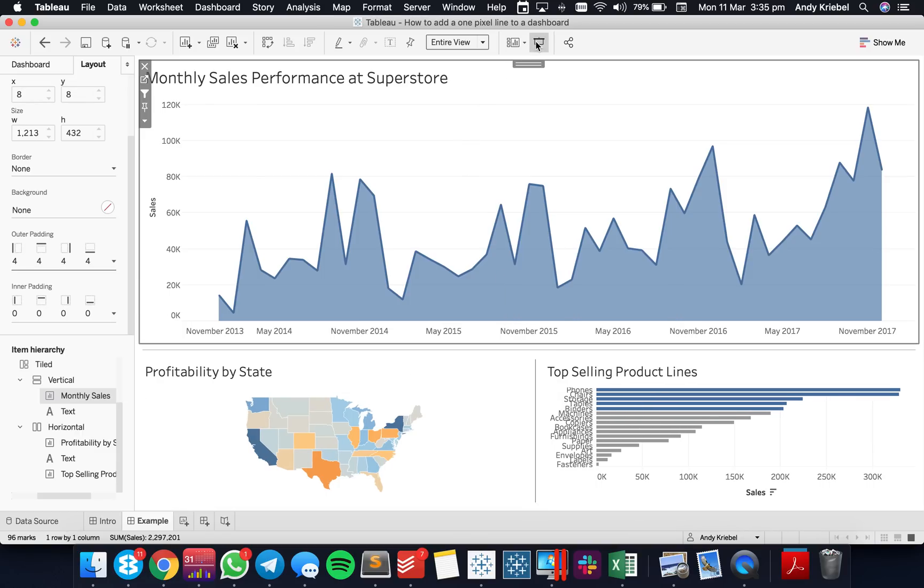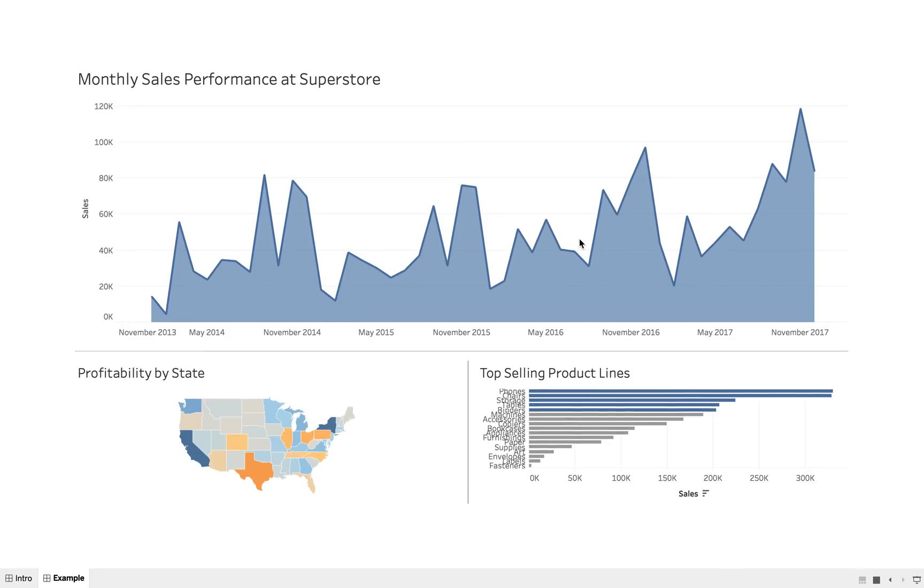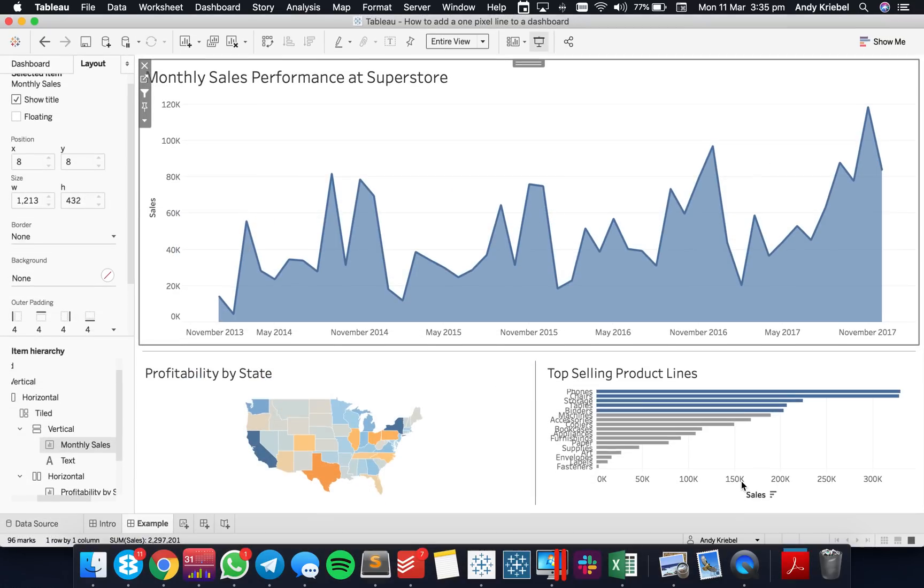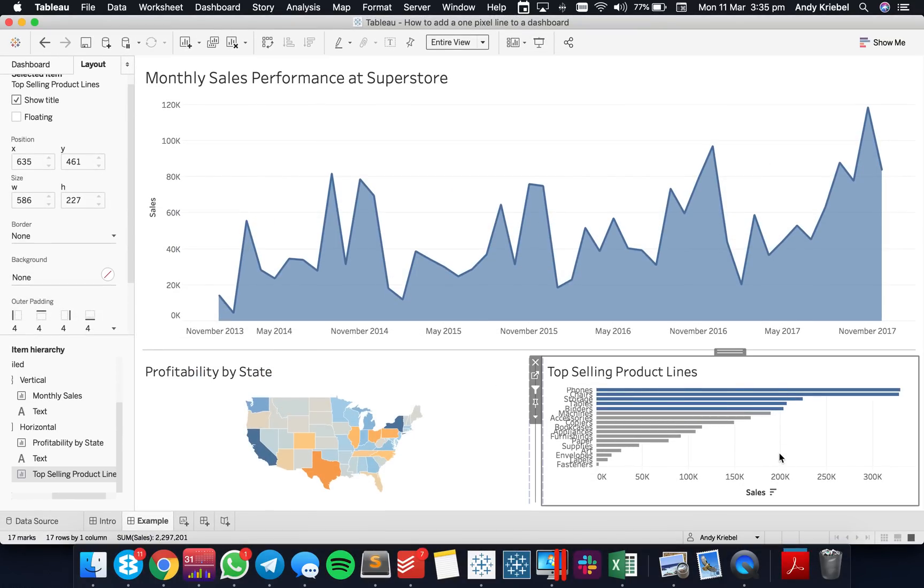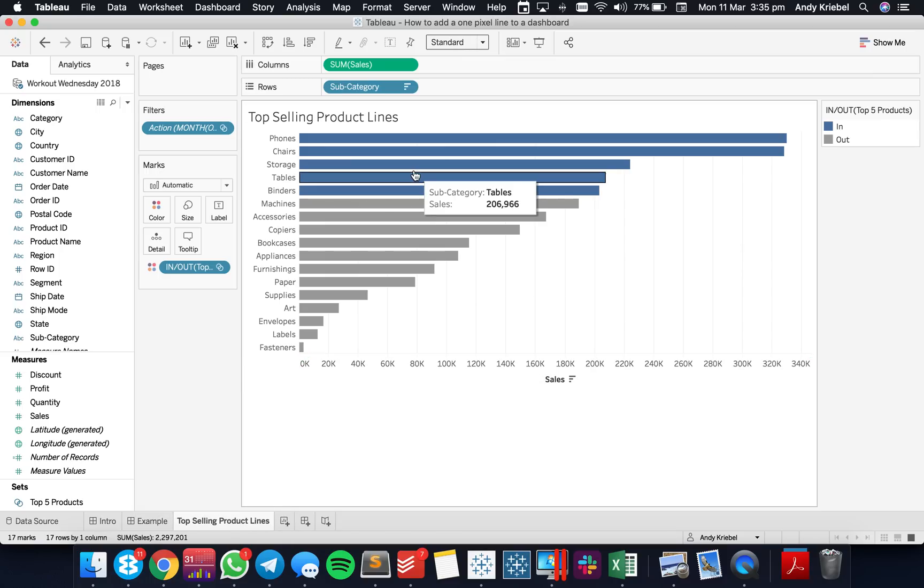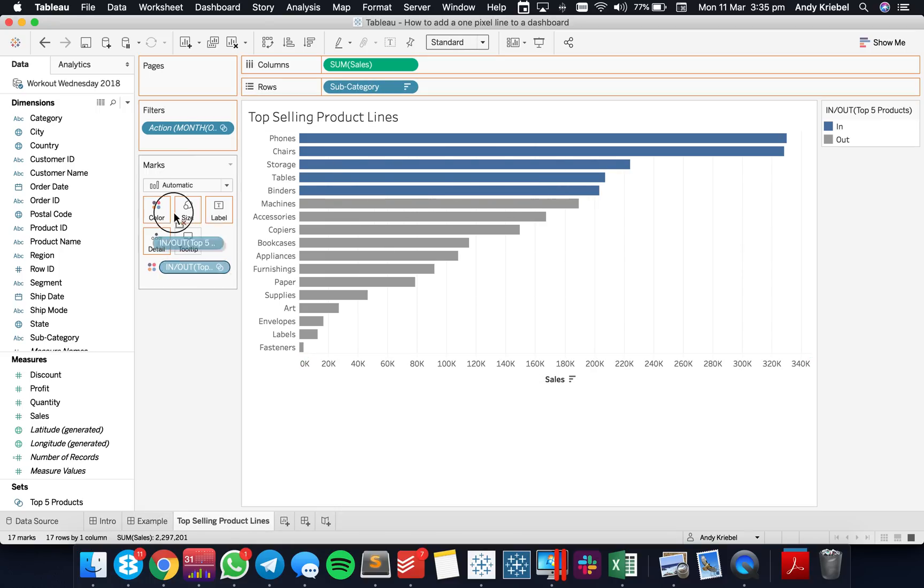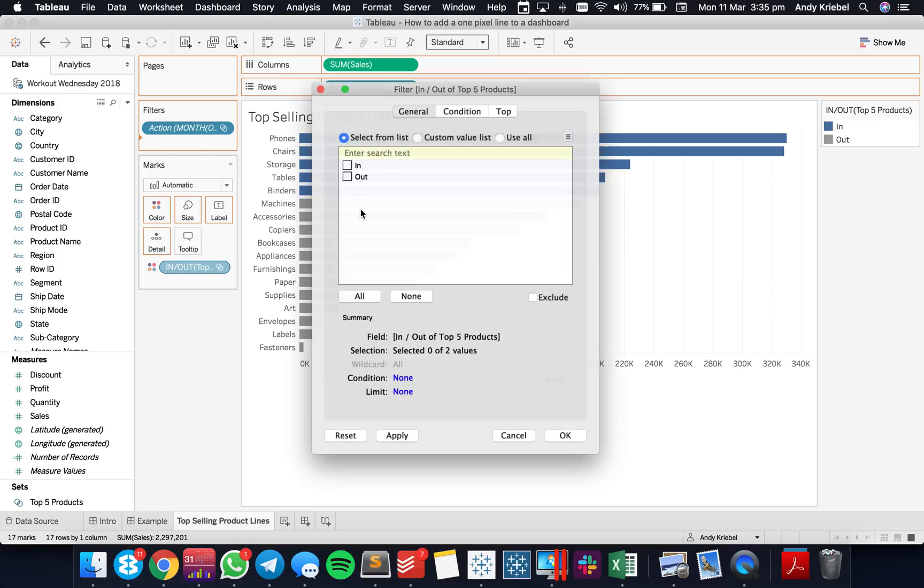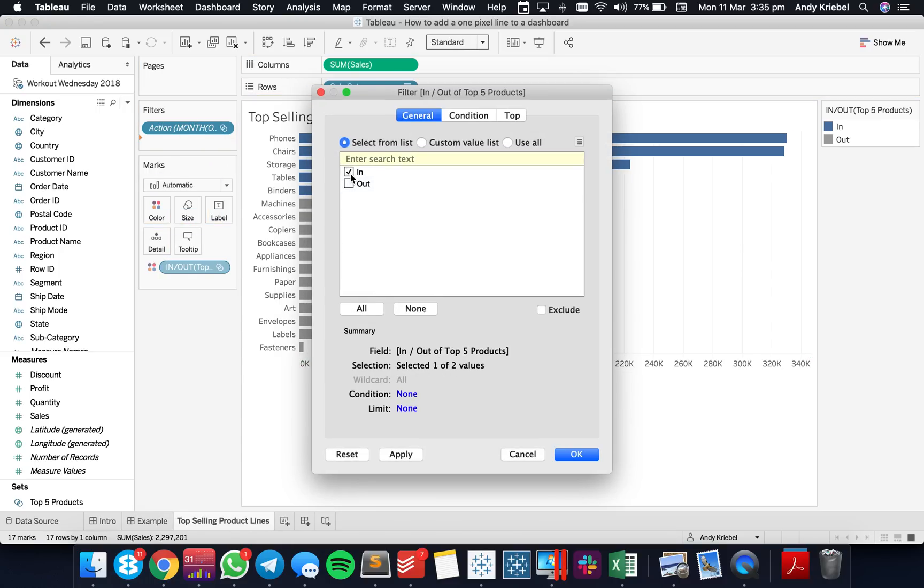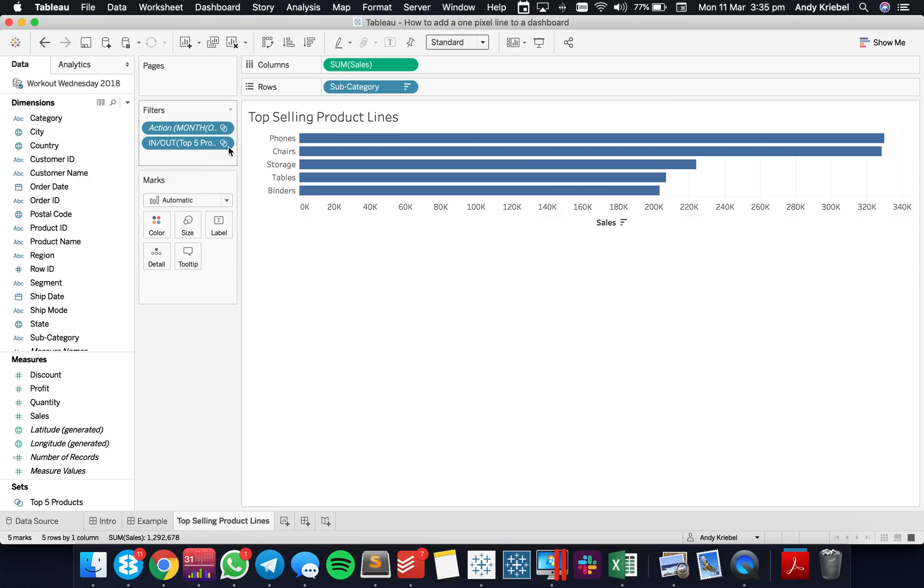Now when I look at my dashboard, the top selling products doesn't look very good. Let me actually change this to just my top five. I'm going to take my set and say just my top five.